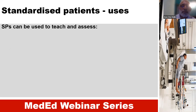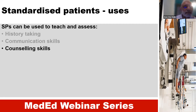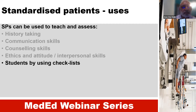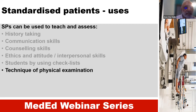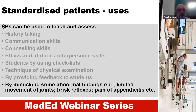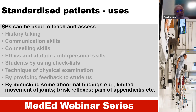Standardized patients can be used to teach and assess history taking, communication skills, counseling skills, ethics, attitude, and interpersonal skills. They help students by using checklists to assess technique of physical examination, and they teach and assess by providing feedback to students and by mimicking some abnormal findings — for example, limited movements of joints, wrist reflexes, or pain of appendicitis. So they are trained to act in a way that looks like a real patient.